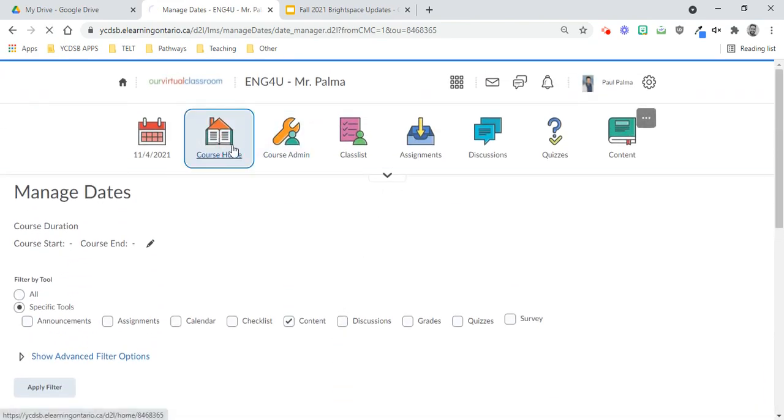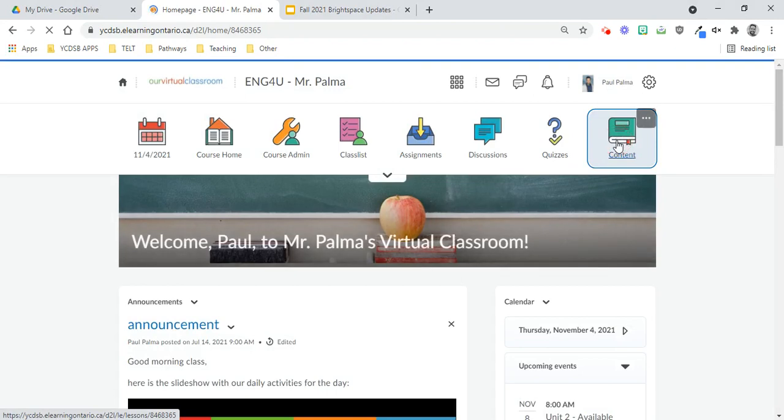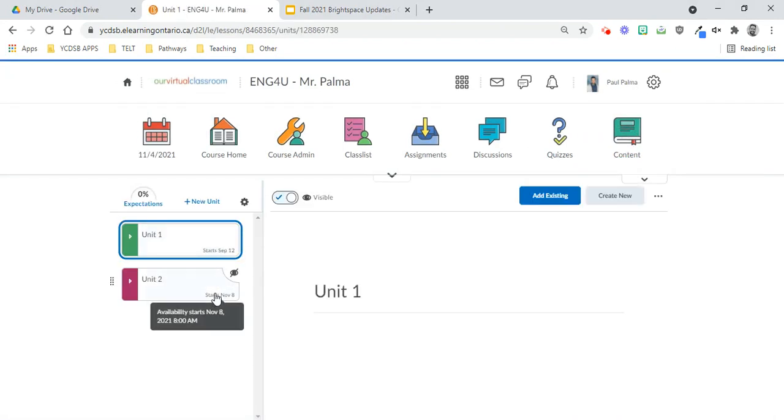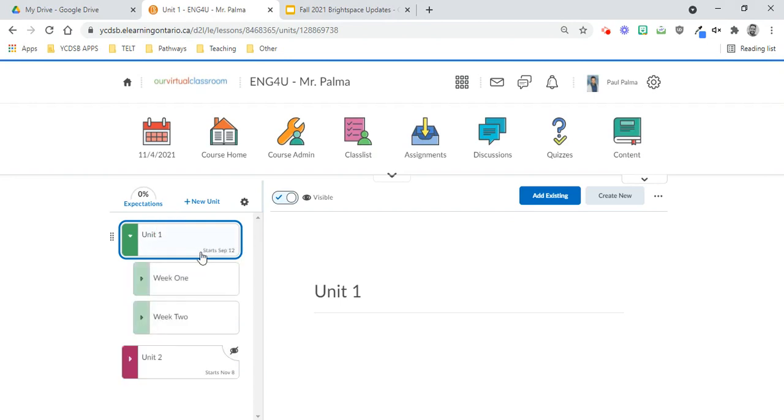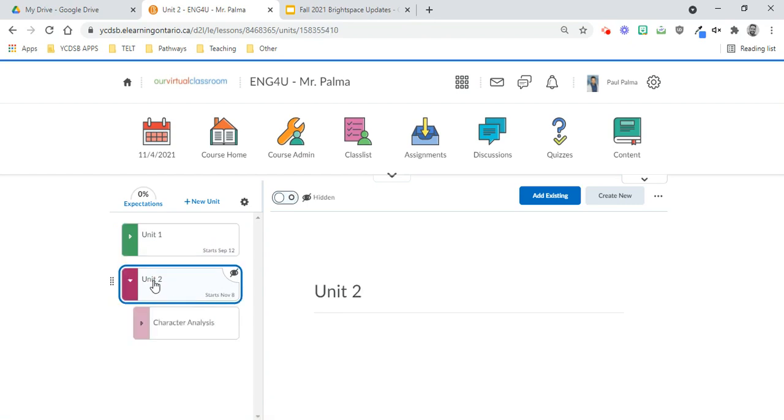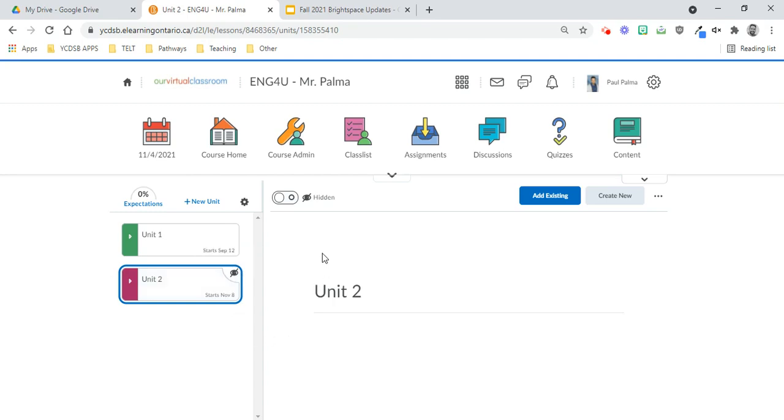So now from the course home, we'll go back to Content, and then you can see here that the availability has now been noted on it. Because September 12th already passed, Unit 1 is available to students, but because November 8th is not passed, Unit 2 is not available to students yet, and you can see that it is currently hidden from students with this icon here.